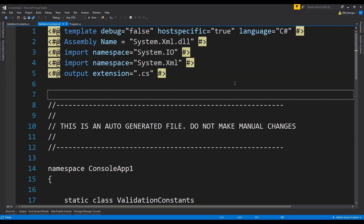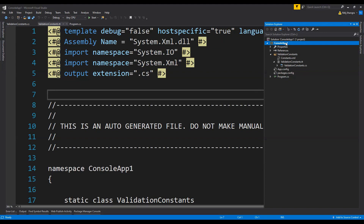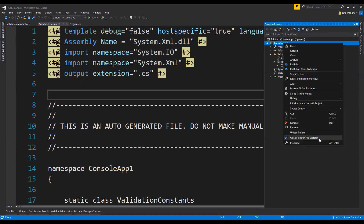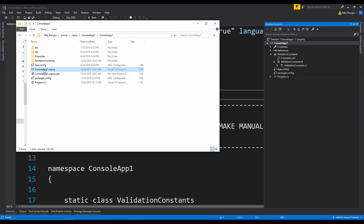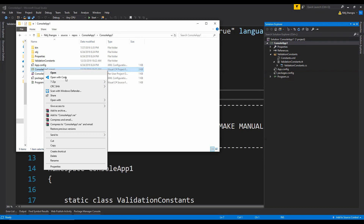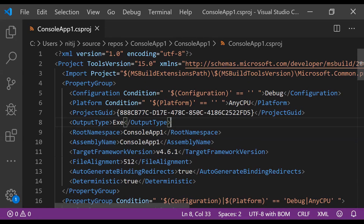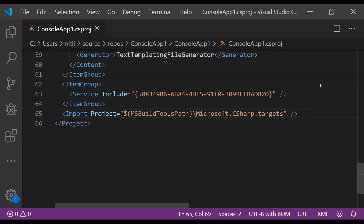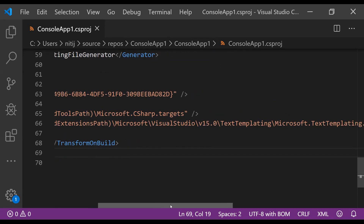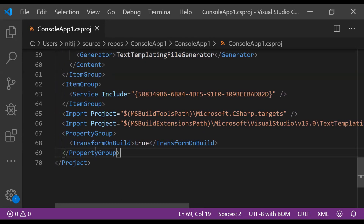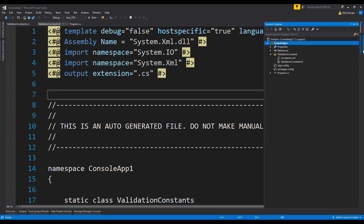This is not the best way to generate code files from text templates. There is an easier way — to build or generate all text template code files whenever we build the entire project. That can be done by opening the project file in a text editor and setting the TransformOnBuild property to true inside it. Right-click on the project, click Open Folder in File Explorer, open the consoleapp1.csproj file in Visual Studio Code, go to the end, and add XML elements importing the TextTemplating.targets and setting TransformOnBuild to true.